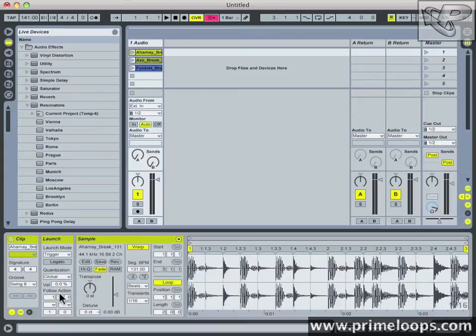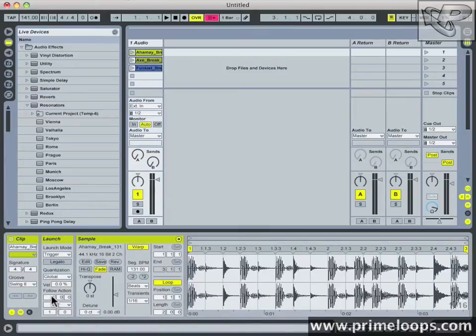This is a great way to make certain actions automatically happen after a certain amount of time of a clip's playback. Follow actions have three different sets of parameters to do that. The first row determines how long of the clip's playback needs to pass before the follow action occurs. By default it's set to one bar of playback, but you can set it to any amount you want.